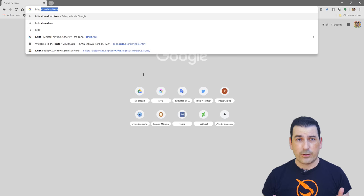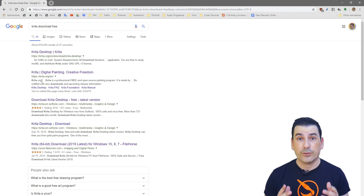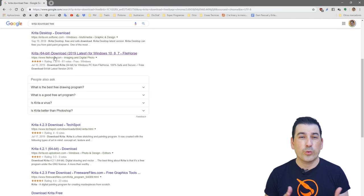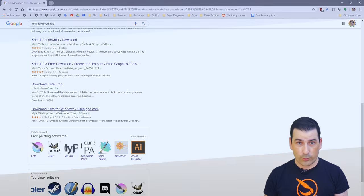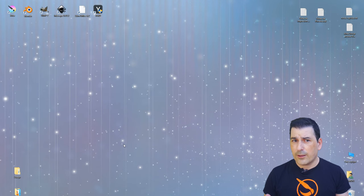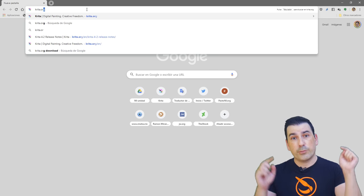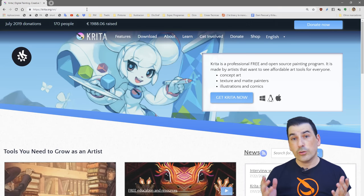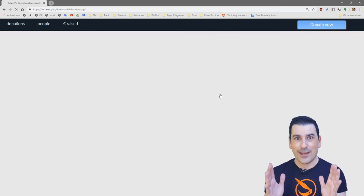If you haven't installed the program, here you have some tips. First of all, where do I get the Krita software? Many people look for software on pages that offer a lot of software, but this is not recommended because we can find bad surprises like malware or spyware. So if you want to paint safe, the best site for downloading Krita is the official website krita.org. All the links will be in the description below — look for the download button or just press the big button 'Get Krita Now'.